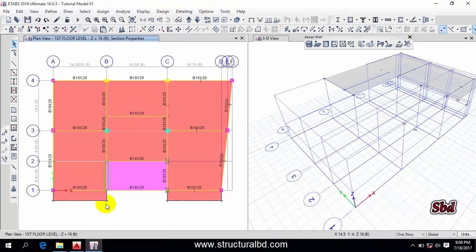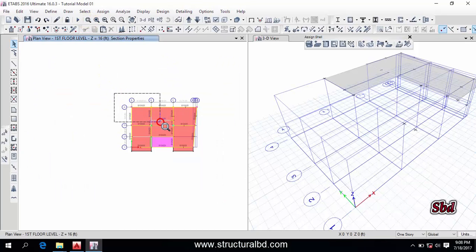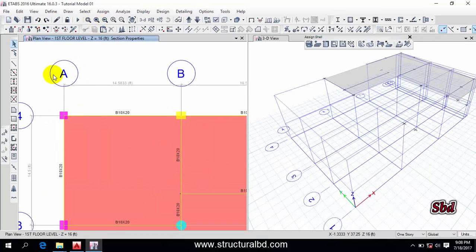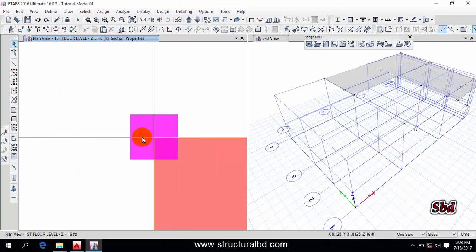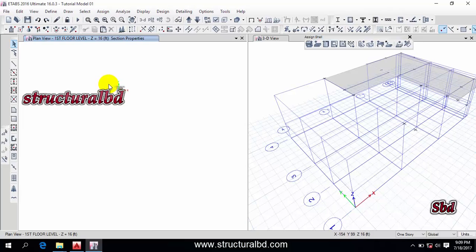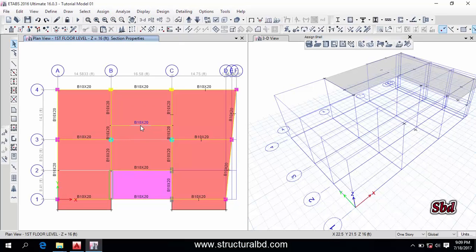Now let's see how to zoom the model. You can zoom the model in various ways. You can see the zoom commands here. The first one is rubber band zoom — click it and drag to select a region, and it will zoom into that particular portion only. The second option is Restore Full View — if you click it, the model is restored to full view. This is useful instead of scrolling with the mouse, which takes a lot of time. Just click this option to return to the previous full view.